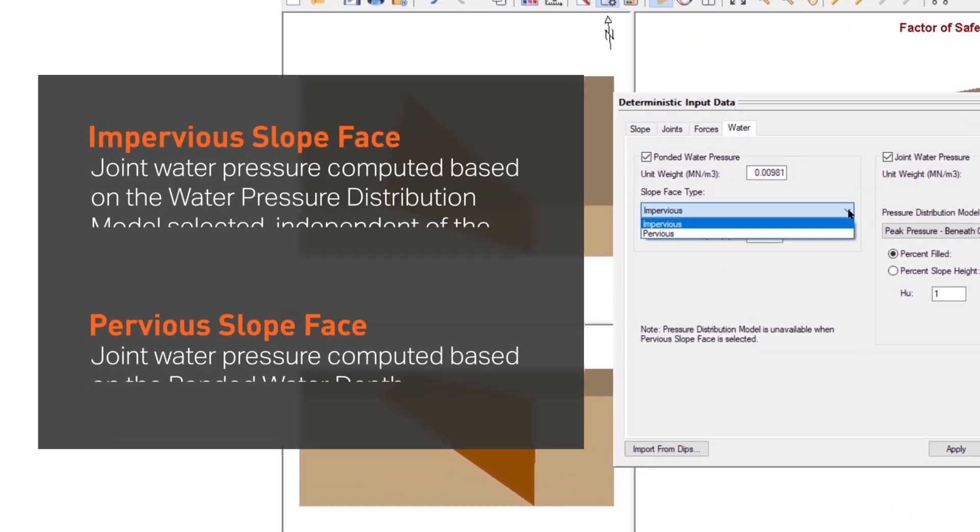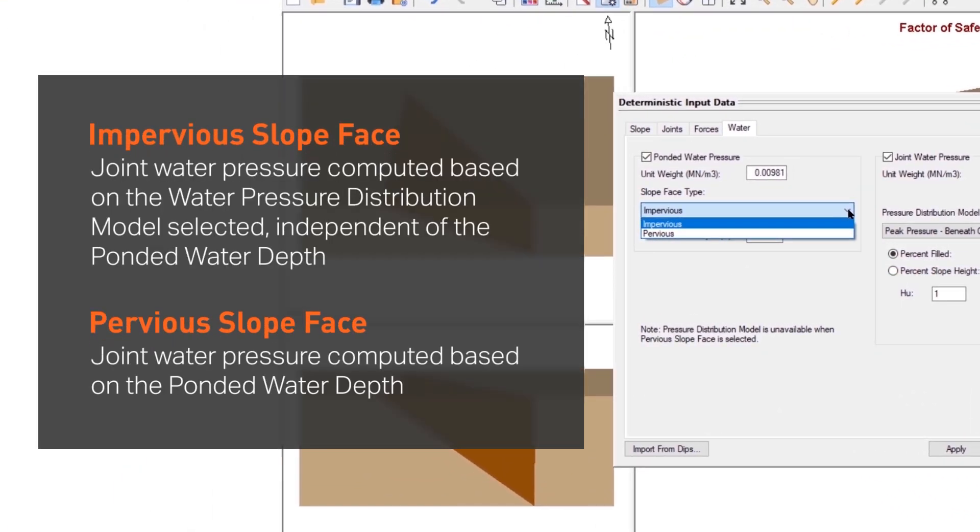For impervious slope face, the joint water pressure is computed based on the water pressure distribution model selected, completely independent of the ponded water depth. And for the pervious slope face, the joint water pressure is computed based on the ponded water depth.